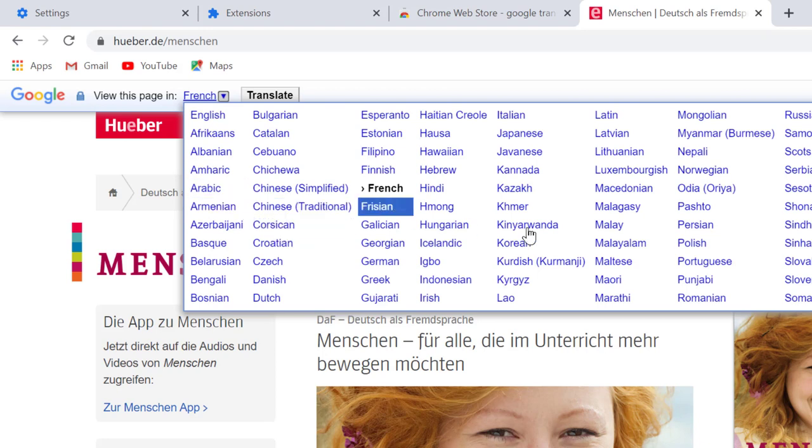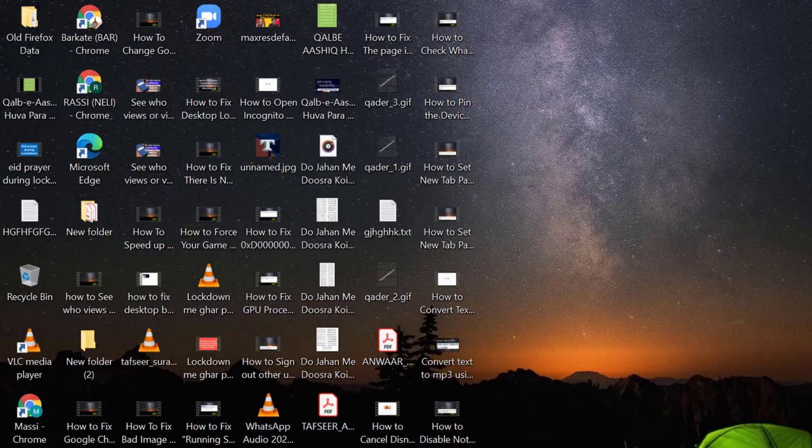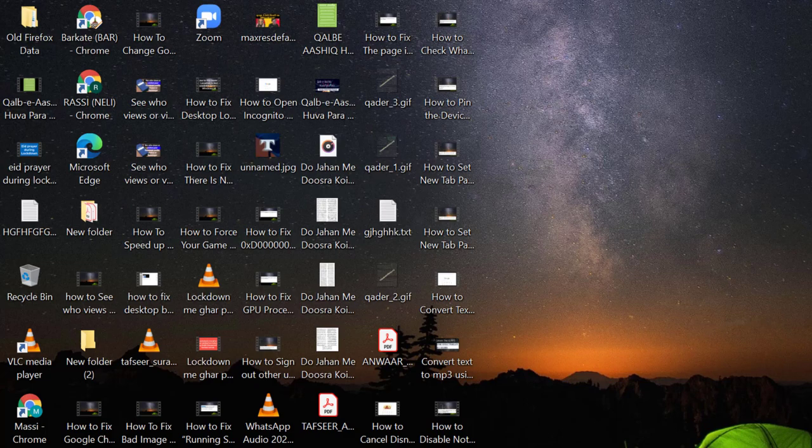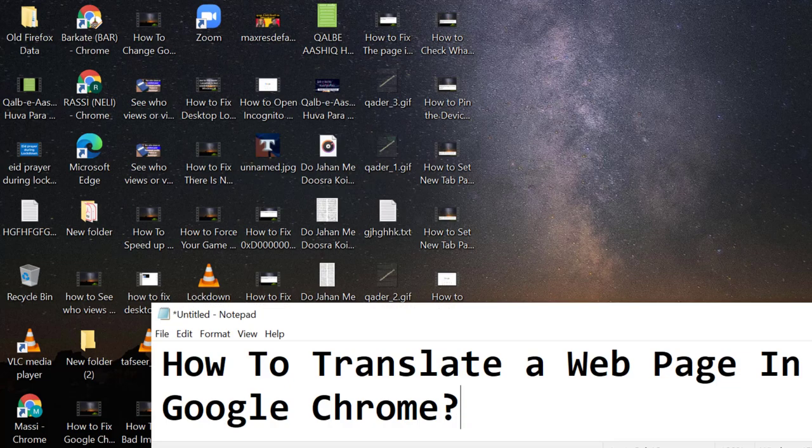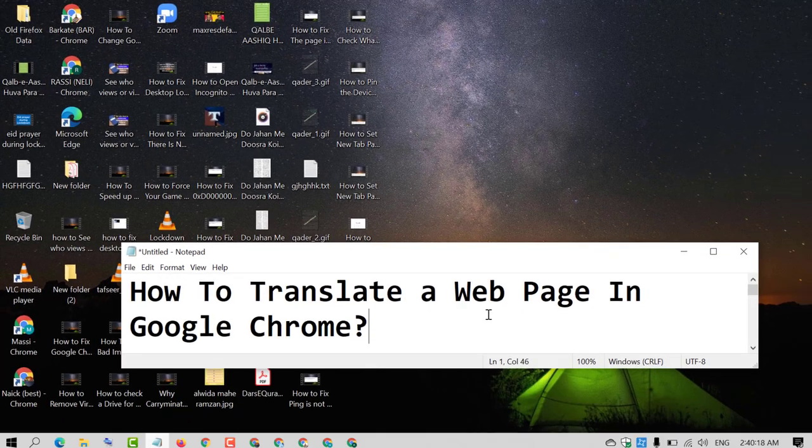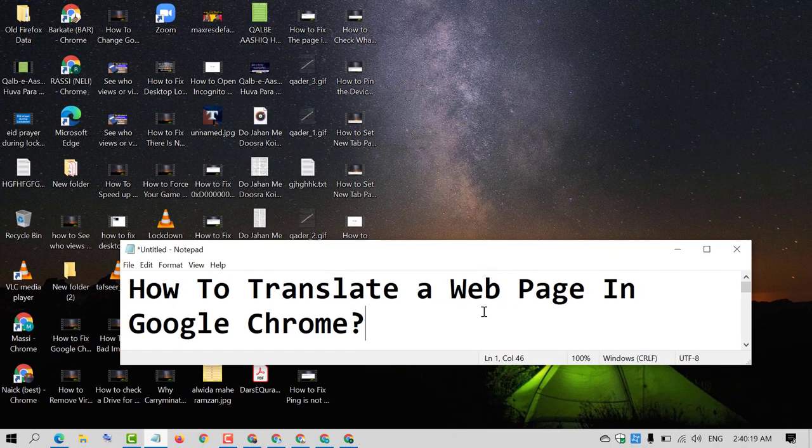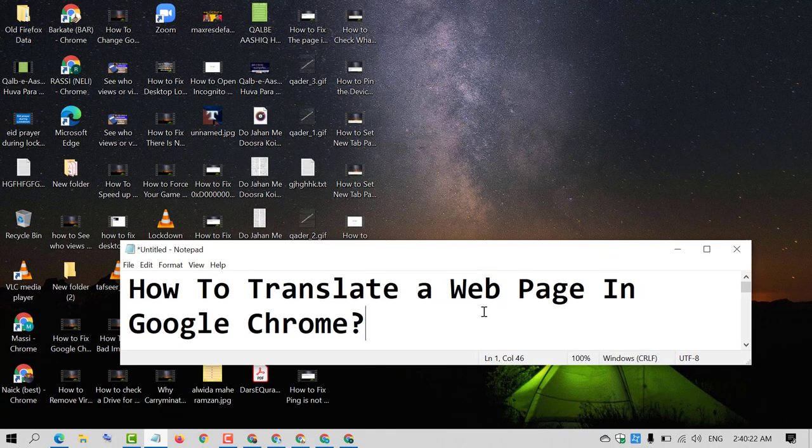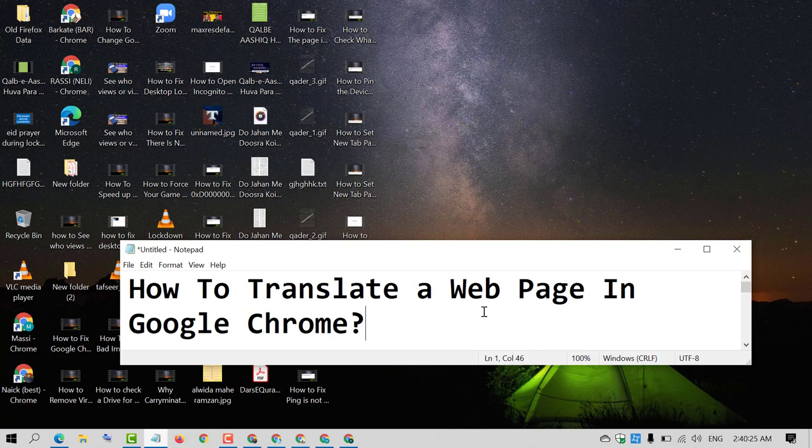And also you can use another language for this page. So that's it friends, by this very easy and simple method we can translate any web page using Google Chrome Translate extension. Hopefully you like this video. Thanks for watching this video. Please subscribe the channel for latest update.